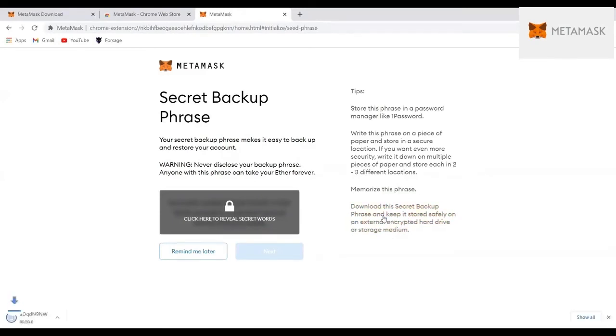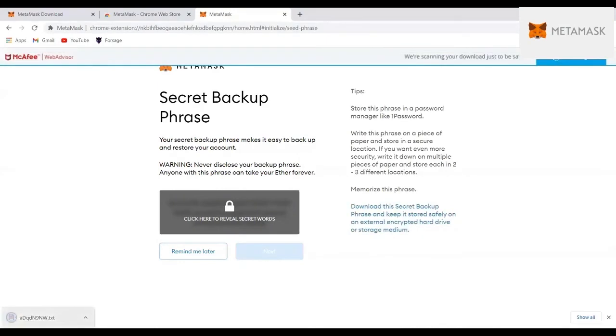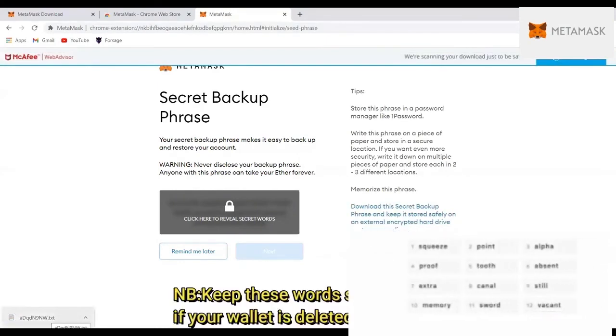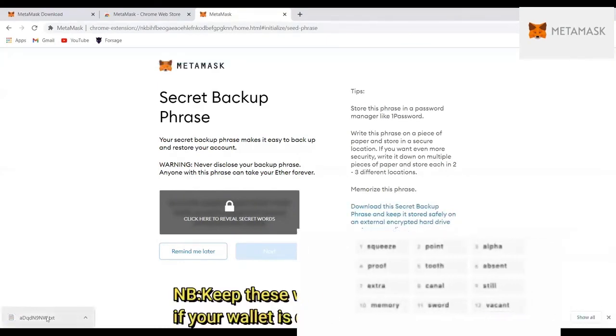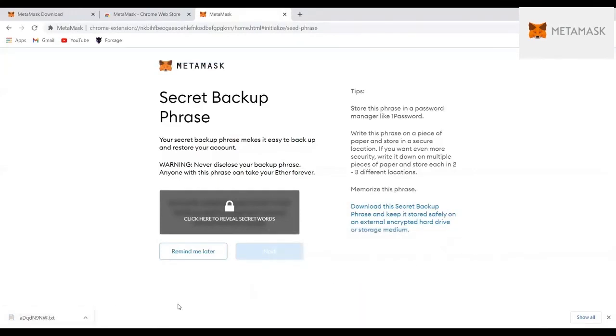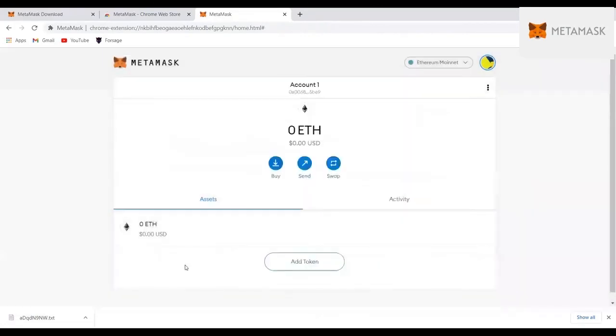And then you can download the seed phrase. It's something that looks like this, which is just 12 words. Make sure you keep them—you can even write them down—and then after, we will move to another step. You can do swapping as well in MetaMask.